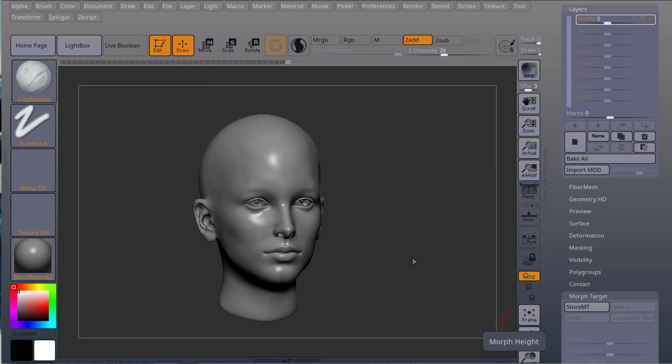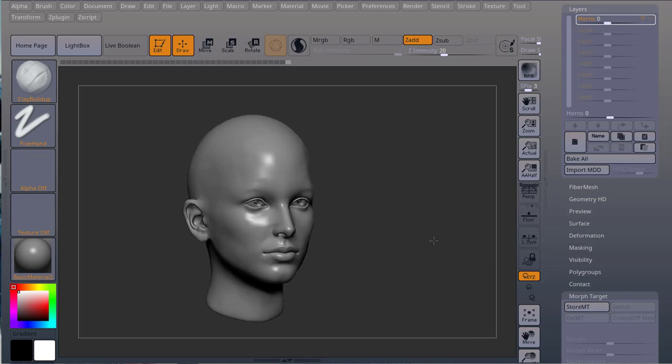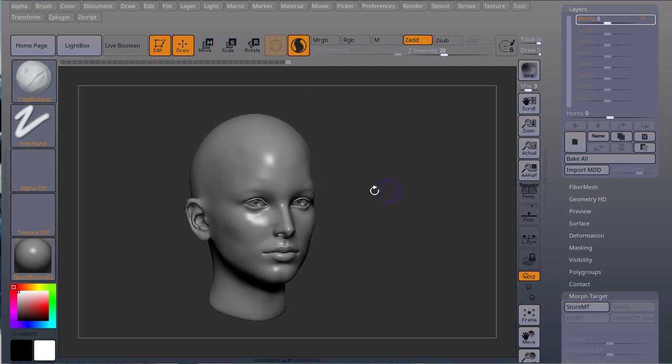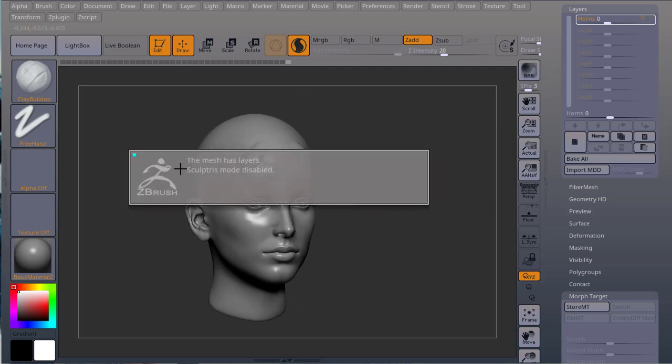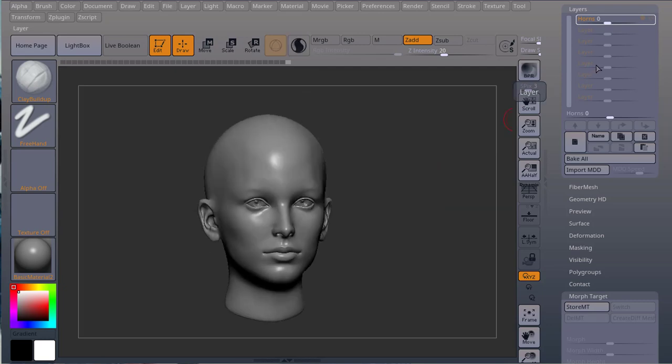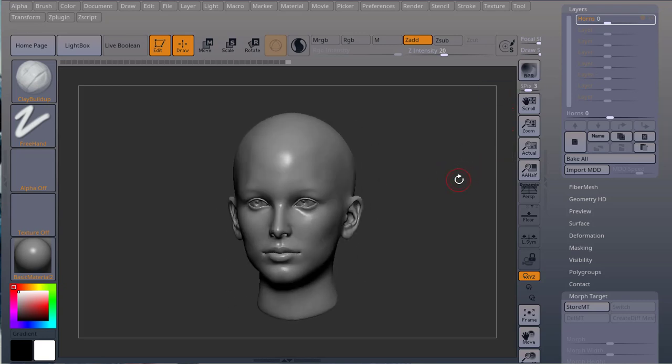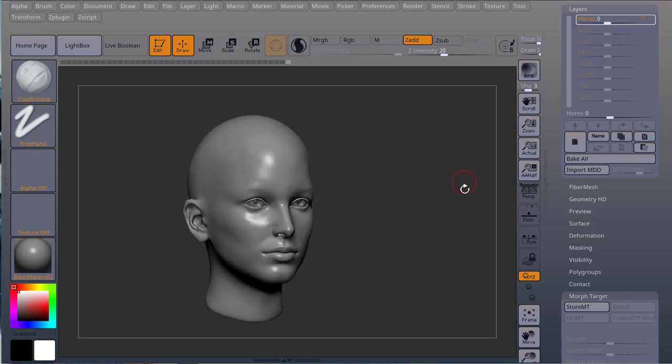Without further ado, there are limitations to using morph targets and layers. For example, if I try to use Sculptris Pro, I have a layer right there, it's not visible at the moment, but if I try to use it, I get this message. The layers are very forgiving, they tell you that you can't use Sculptris Pro.